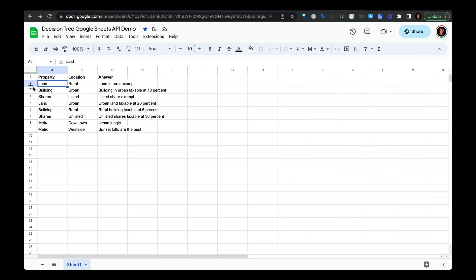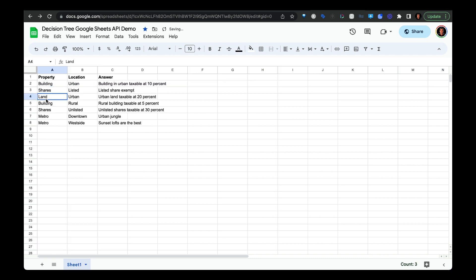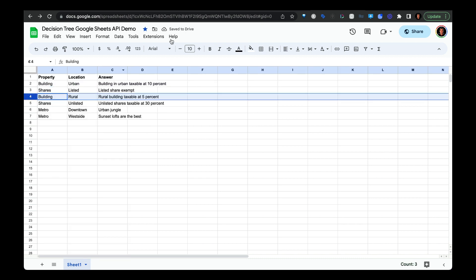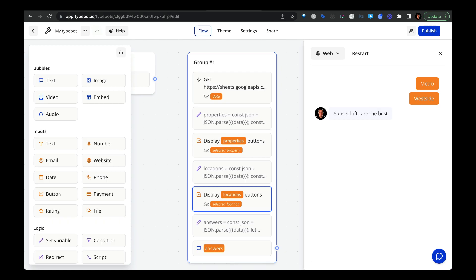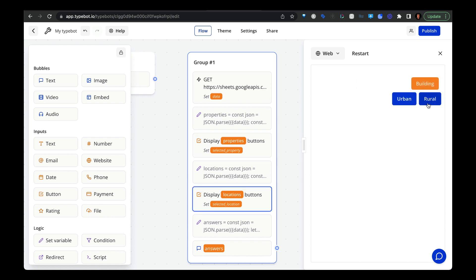And conversely, if you wanted to get rid of some values, for instance, get rid of all of the land properties. And then we go back to TypeBot and restart it, we can see that the land option is no longer there, but the rest remain with the options that are relevant to that selection.